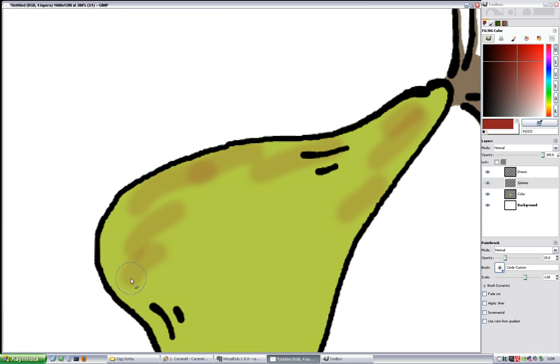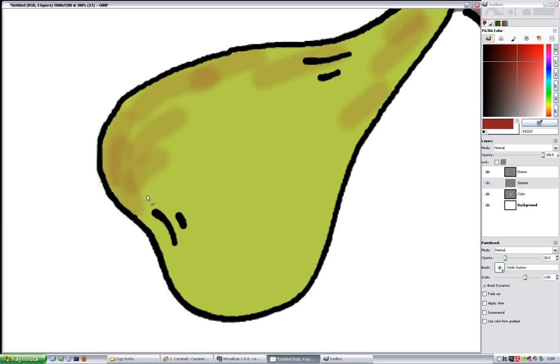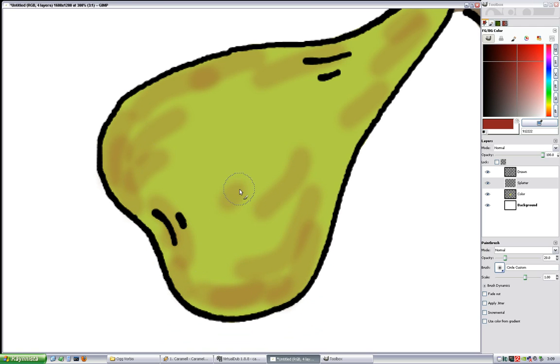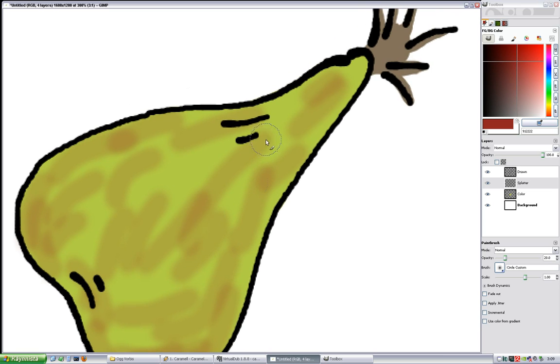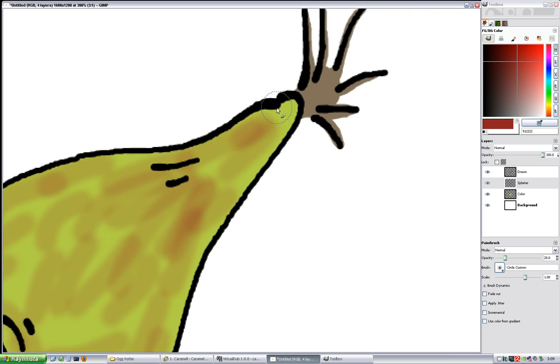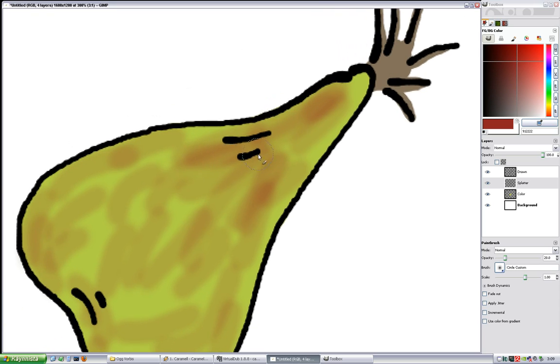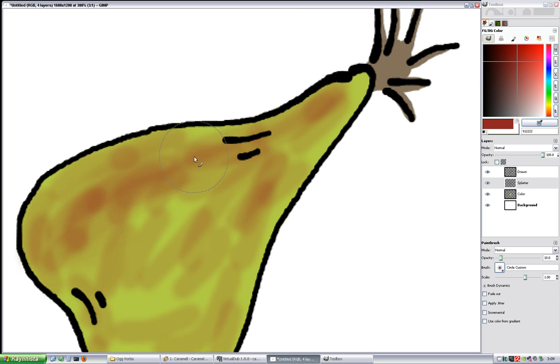And then just add some splatter here and there. After all, in the real world nothing is perfect, so there's some splatter here and there. Who knows where these have come, but maybe a little larger brush, a little gradient here.